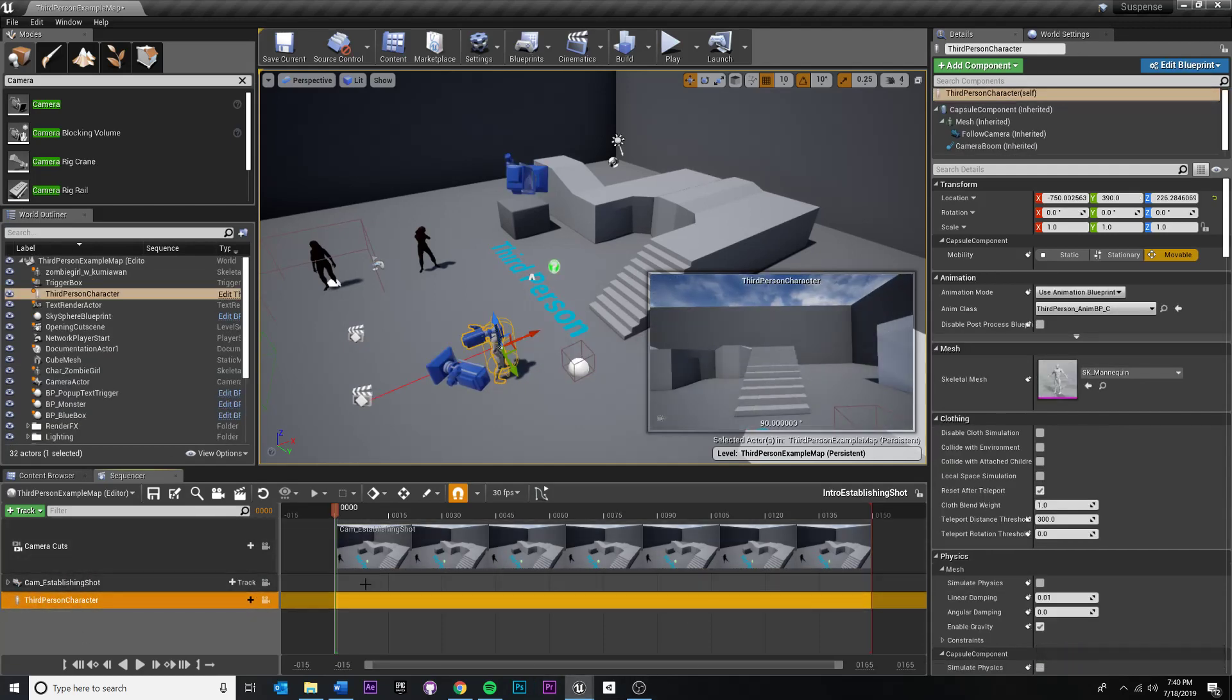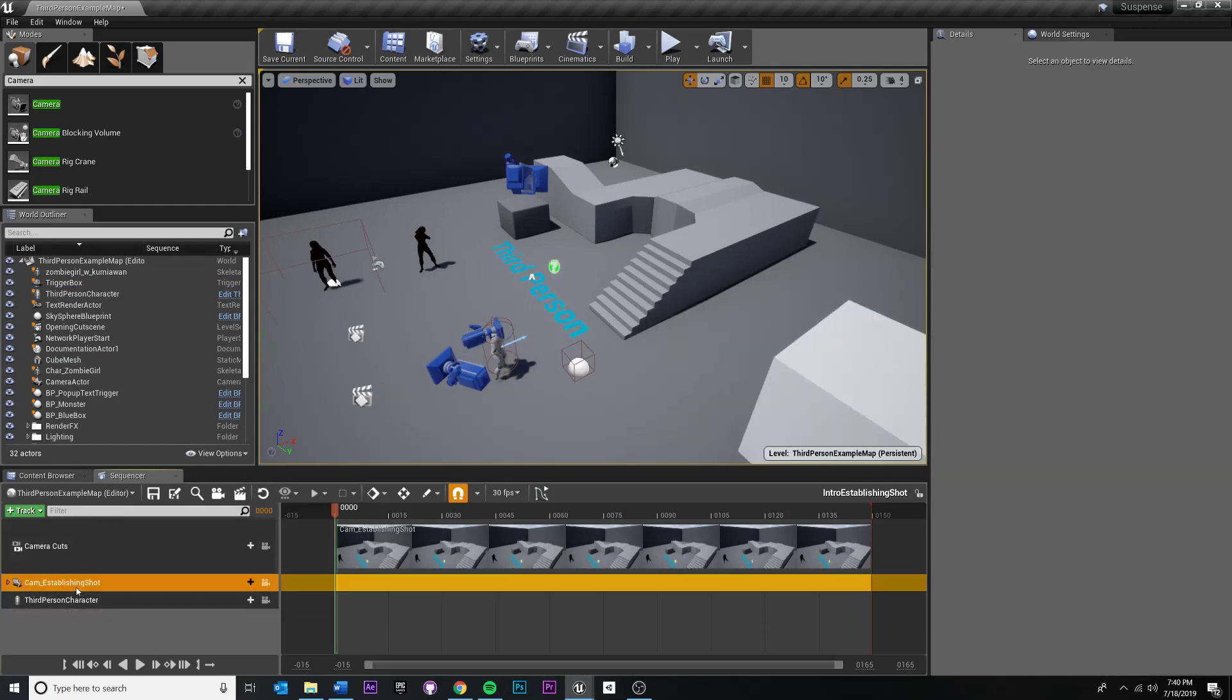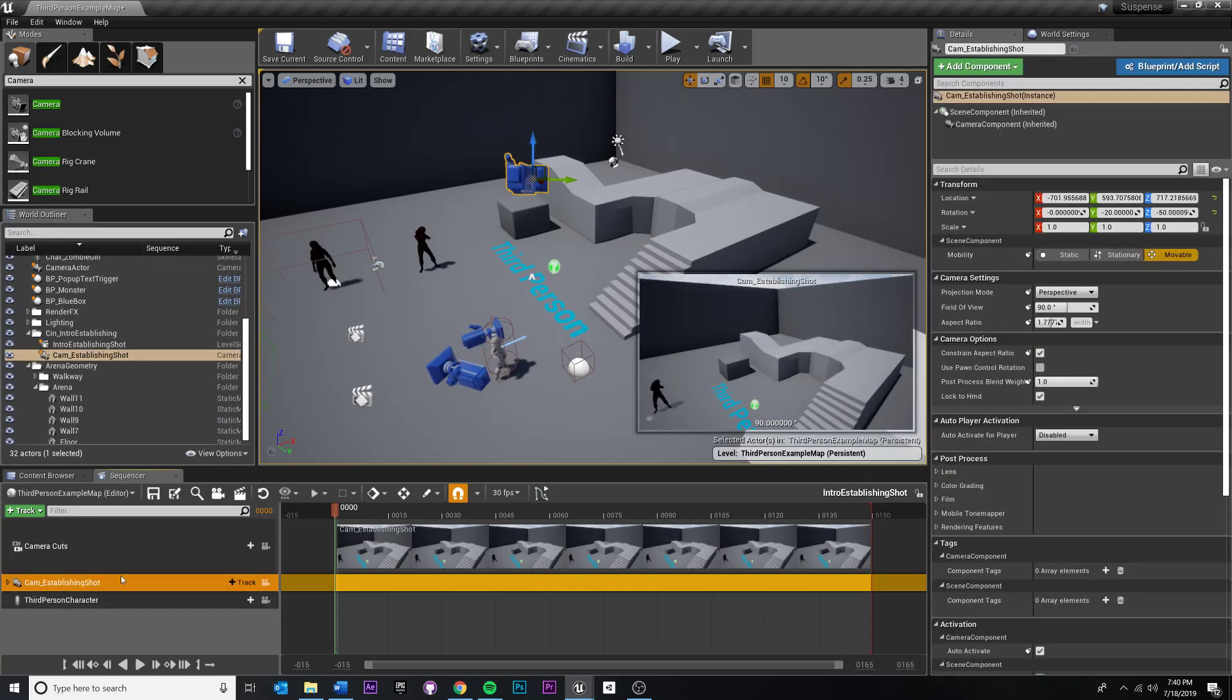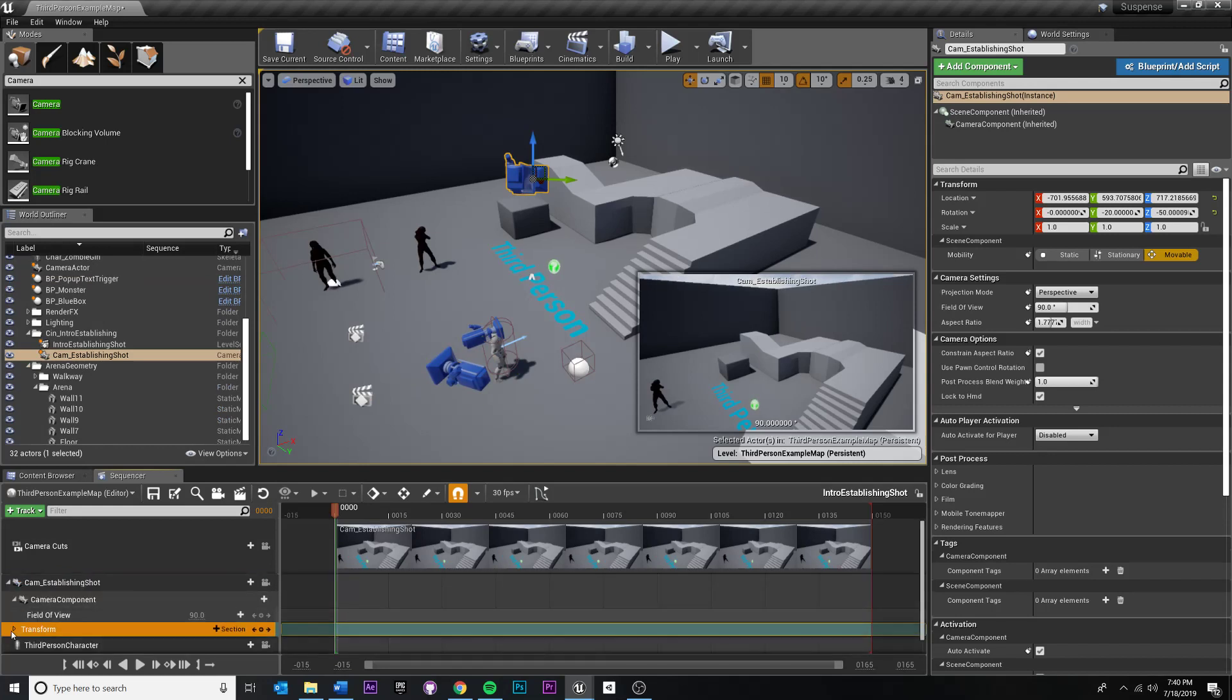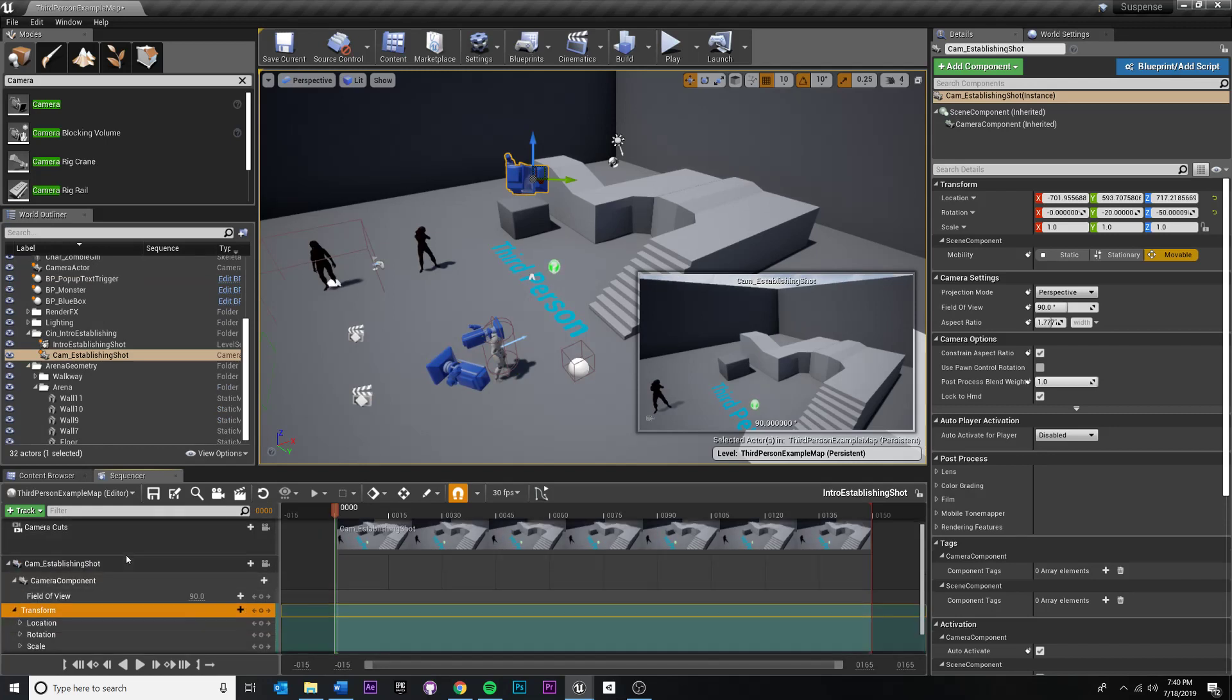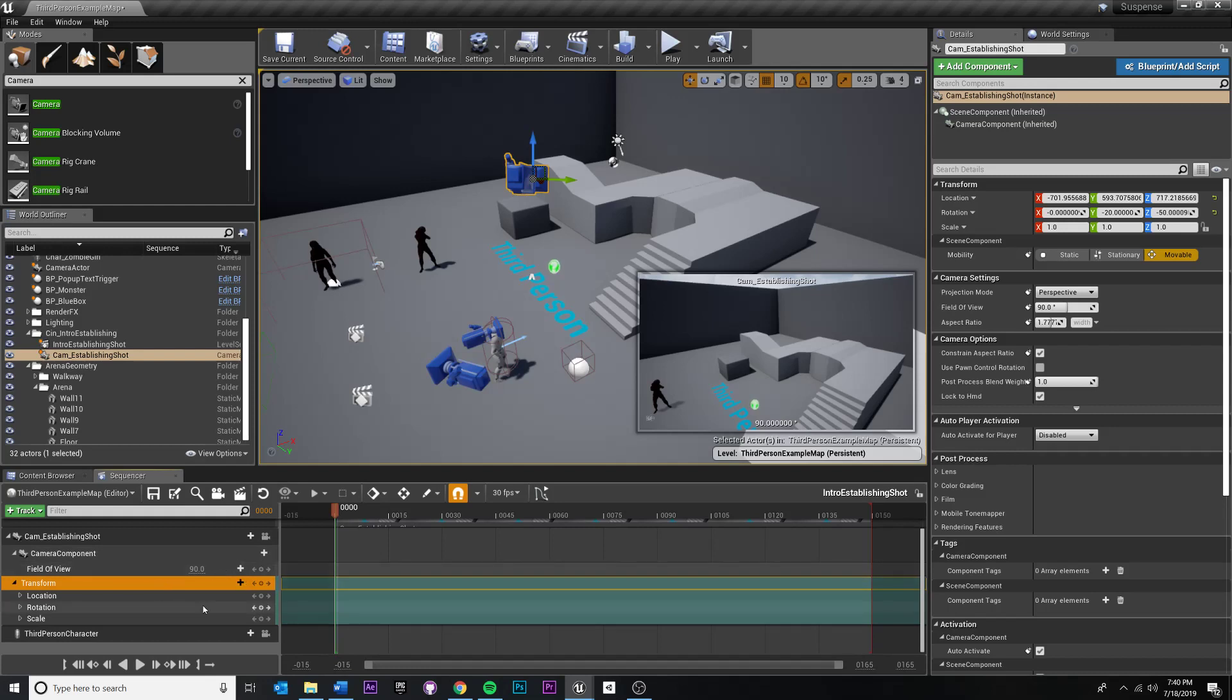Whenever we want to switch to it, we can do that. So in order to do that, if you click your camera and expand this, you can see we already have the ability to animate the transform.